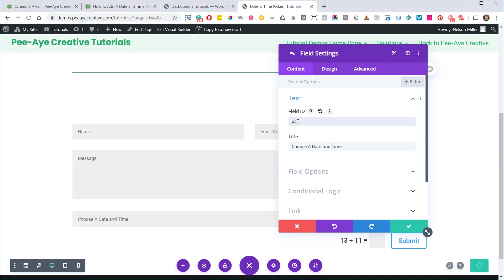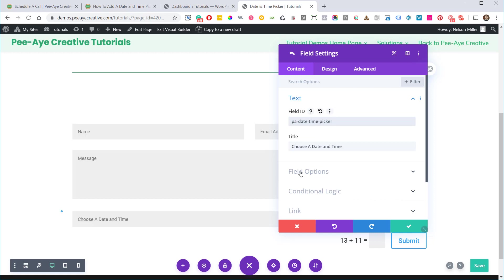Now this field ID we're making up. PA date time picker. Okay, so just make sure that you take note of what you choose here because we're going to be using this in a very important way later on in the backend. So this is all we need to do to the actual contact form.